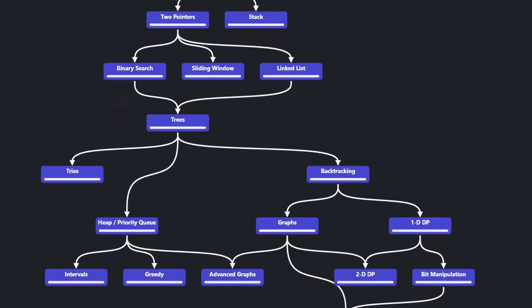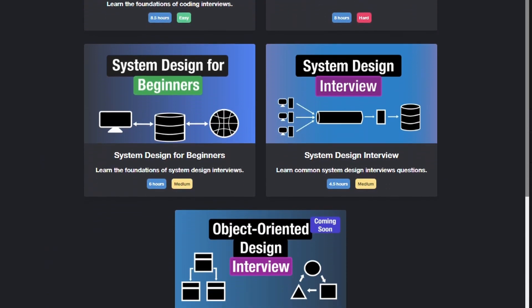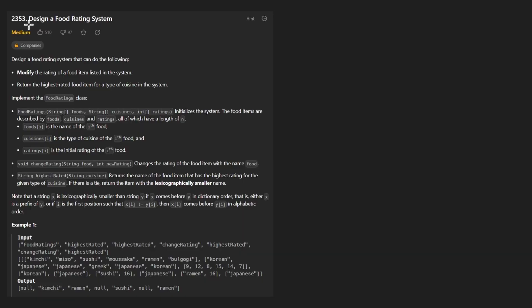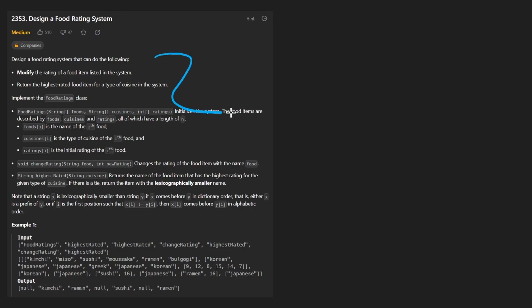Hey everyone, welcome back and let's write some more neat code today. So today let's solve the problem: design a food rating system. This is actually a pretty good problem in my opinion. There's no fancy tricks that you need to solve it. It's just a good old-fashioned problem.